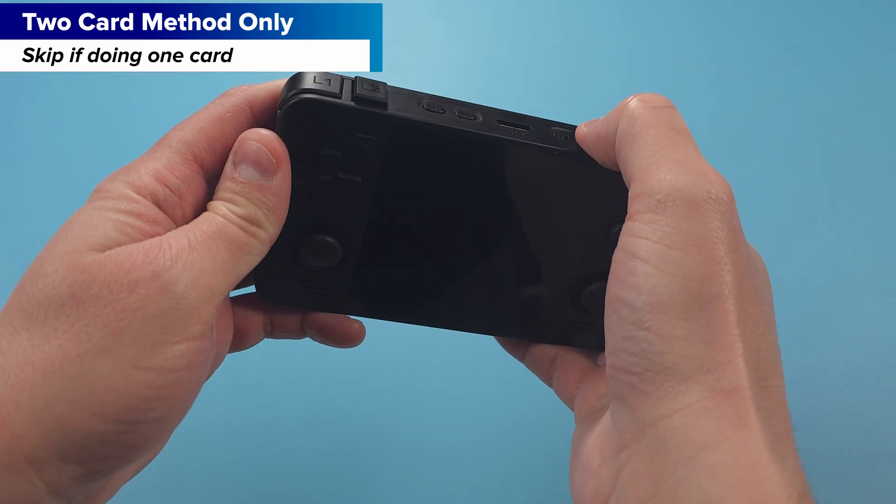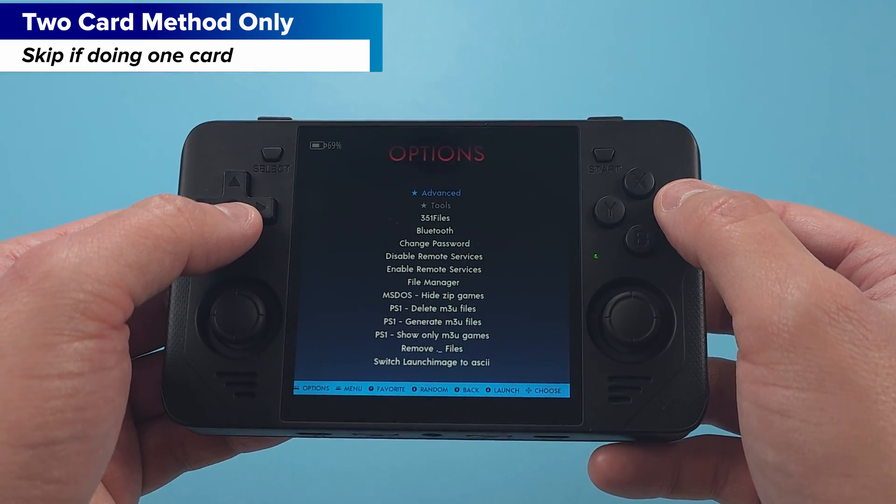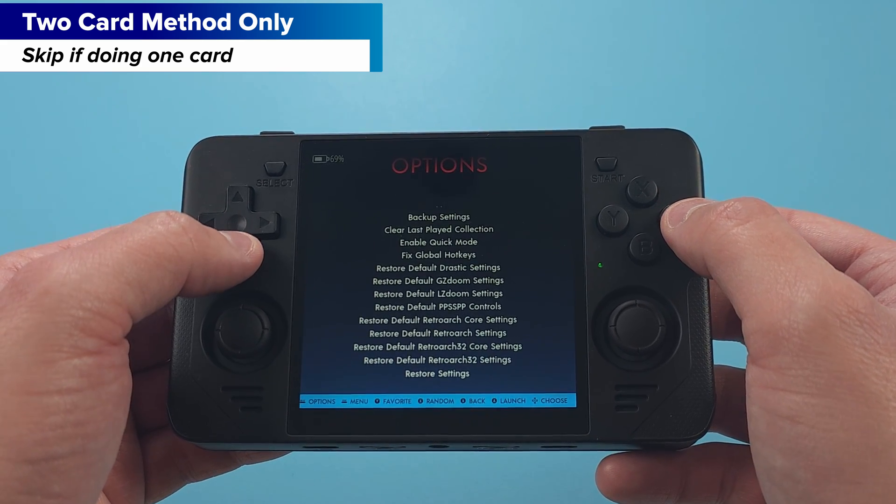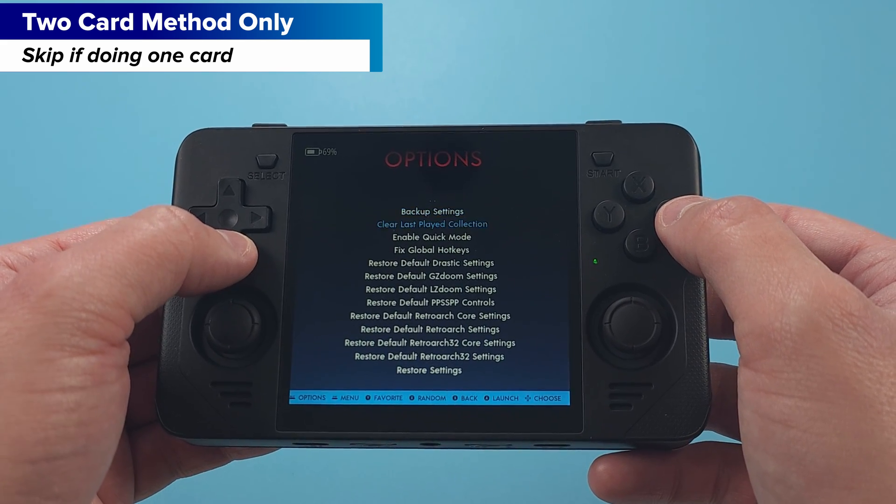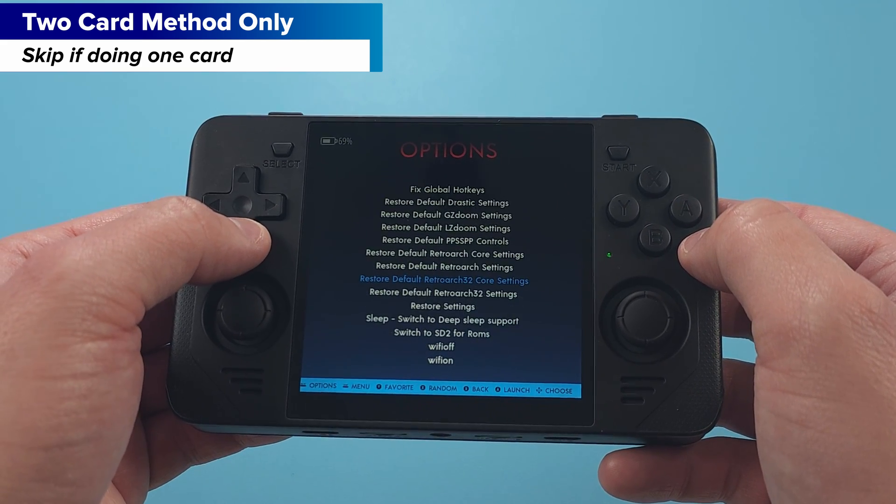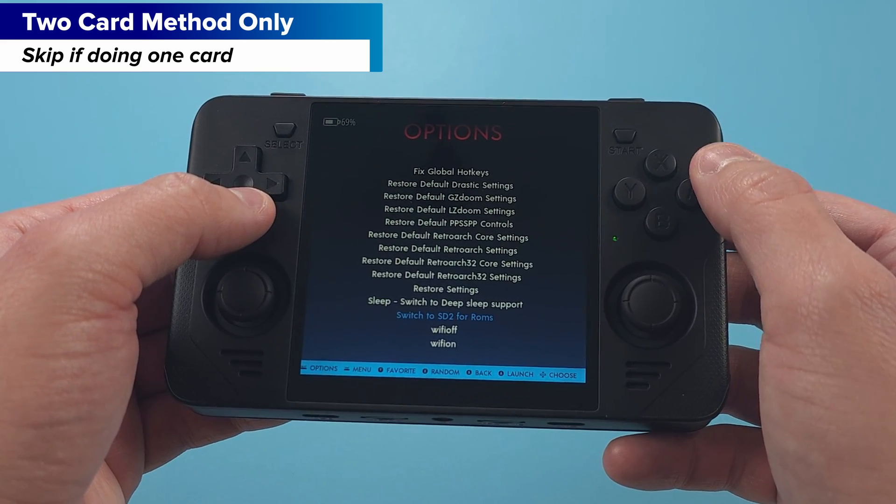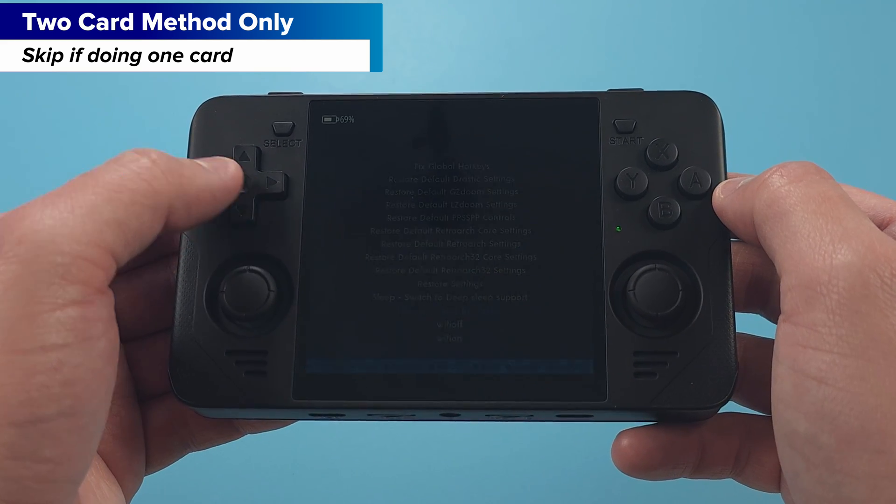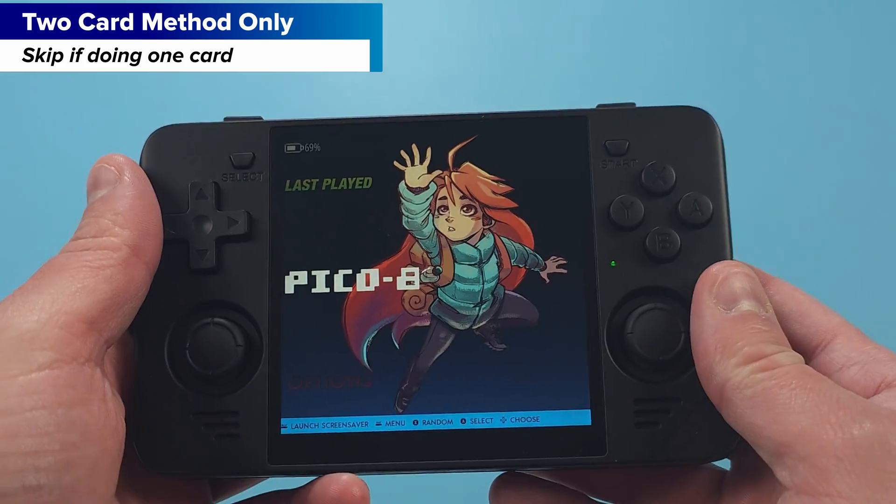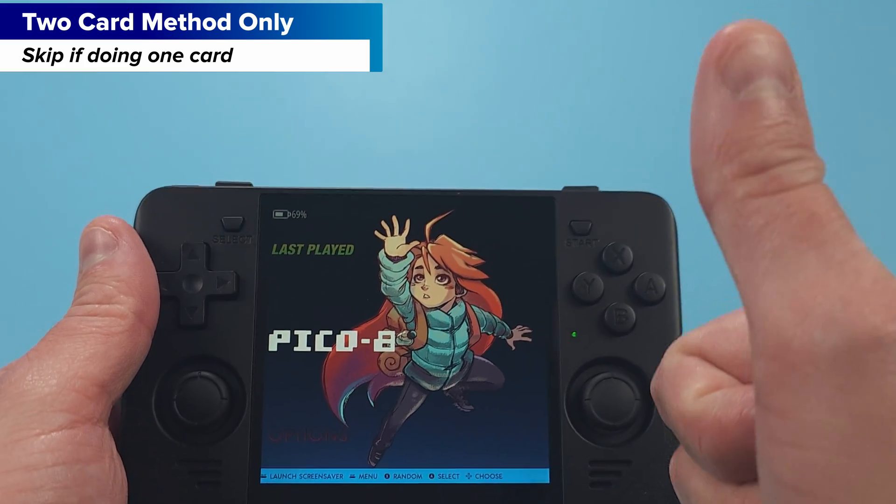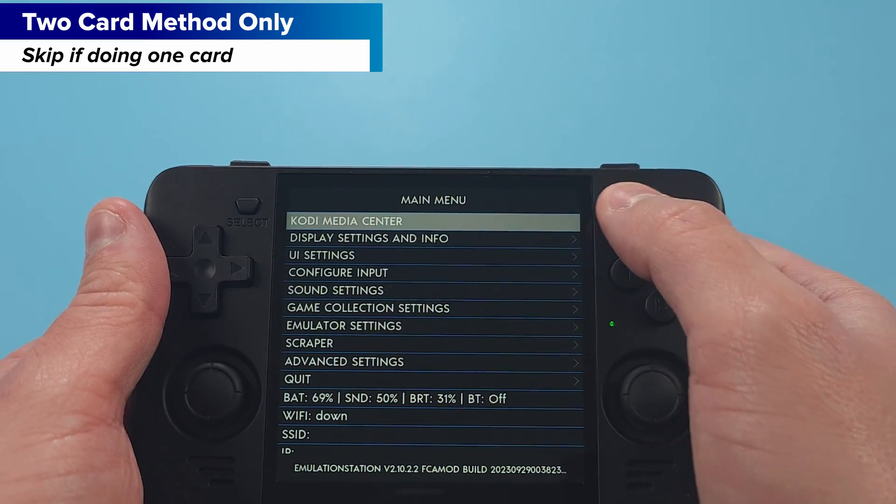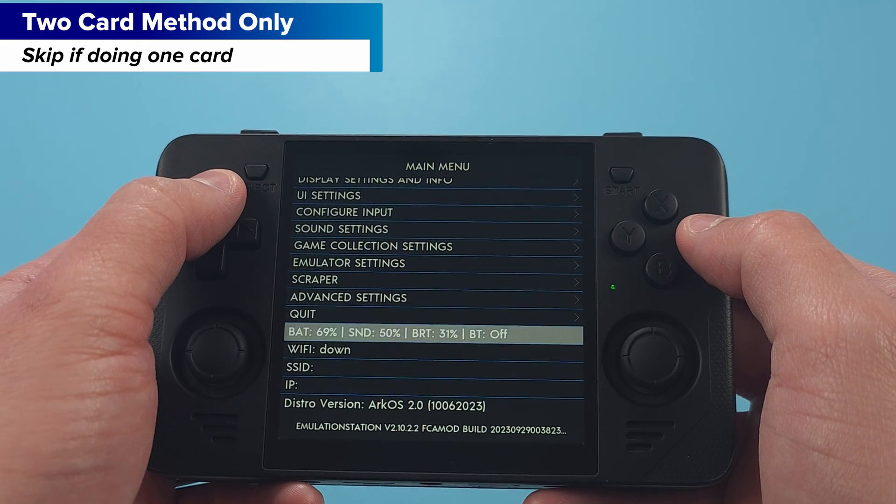Turn the device on and when you get to the menu, head to the options tab, then advanced, then click switch to SD2 for ROMs. When that's done, we're all set and the folder structures have been set up for the second SD card. Push start, go to quit, and shut down system.